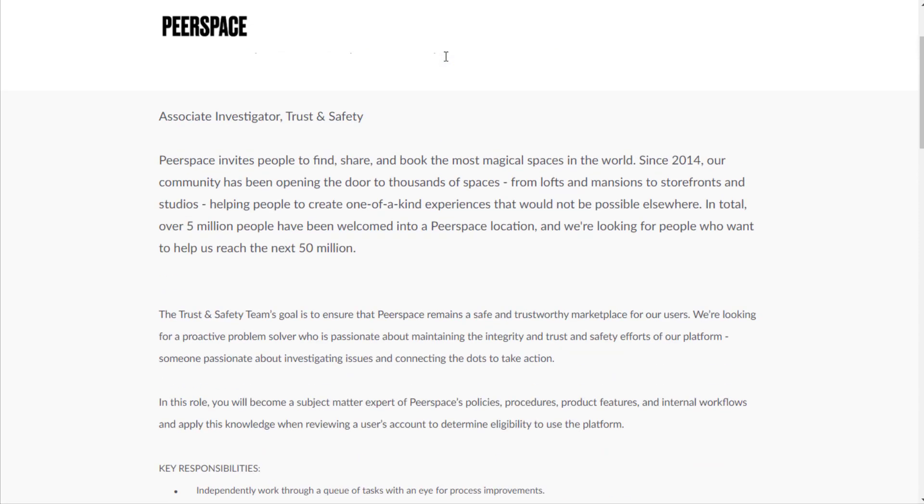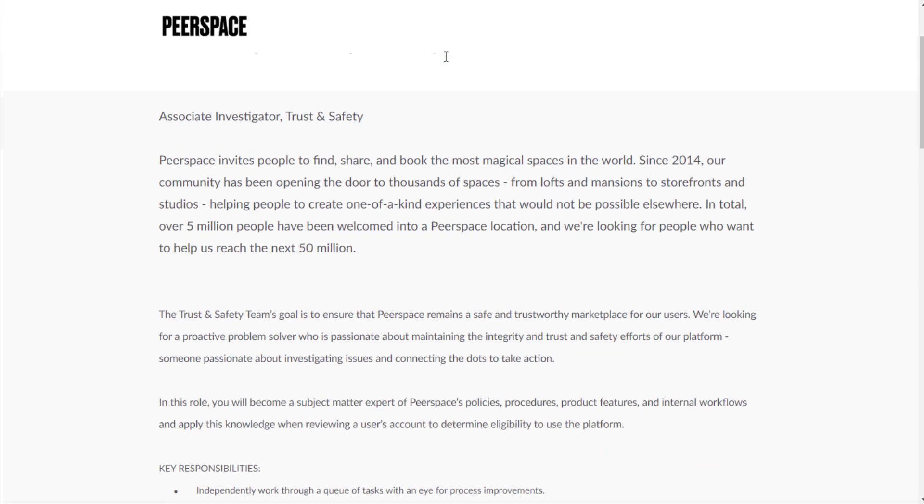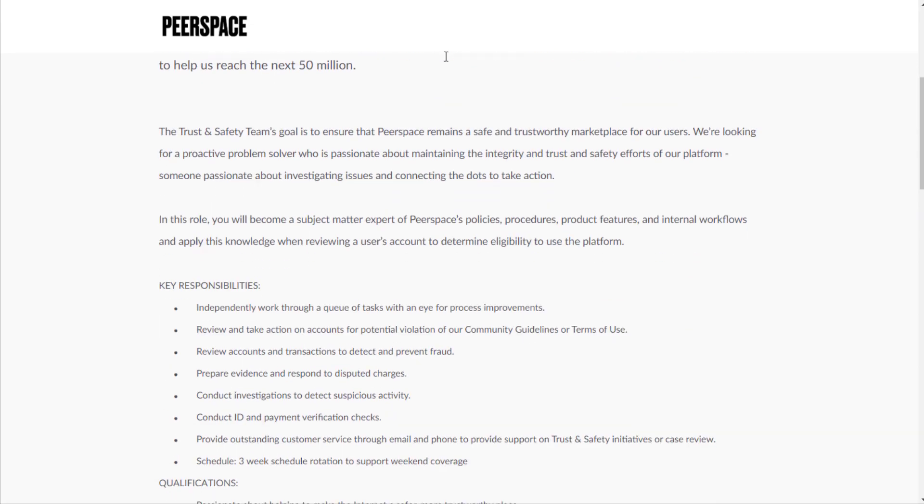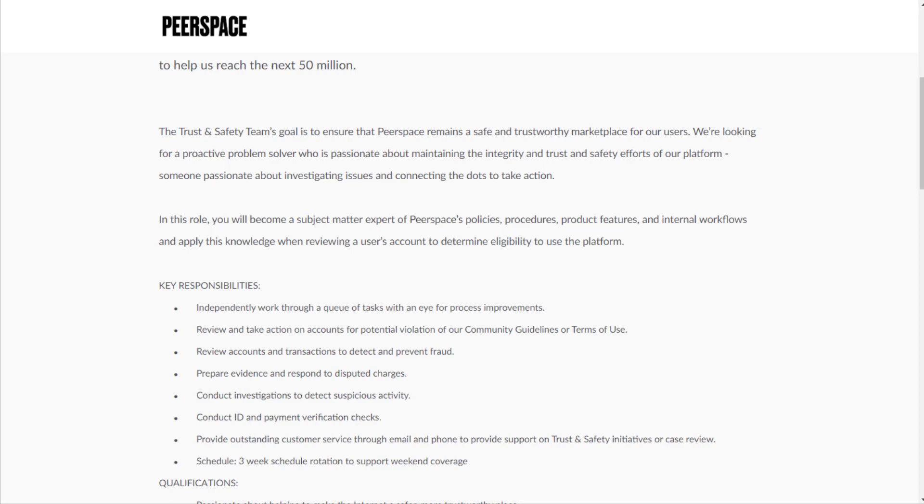The goal for this is to ensure that Peerspace remains a safe and trustworthy marketplace for users. It's kind of like an Airbnb except it's for wedding, business reunion, all sorts of different event spaces instead of spaces for people to spend the night.